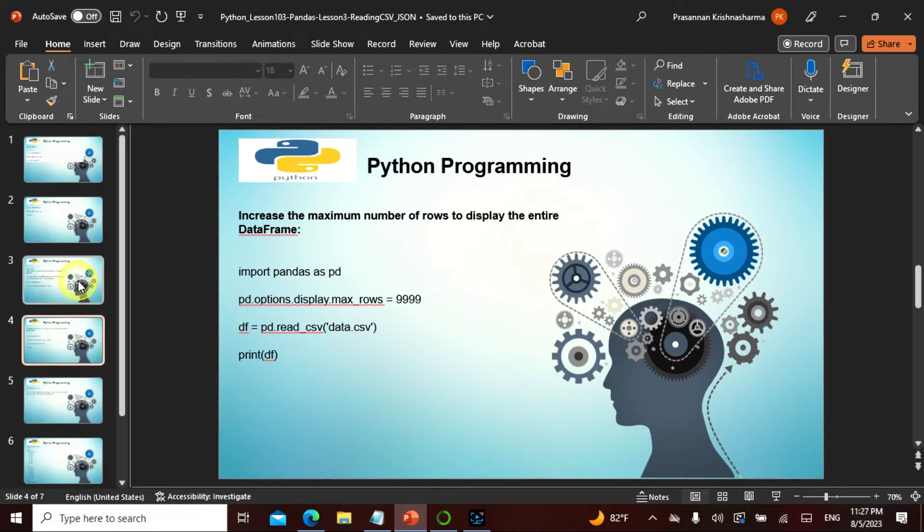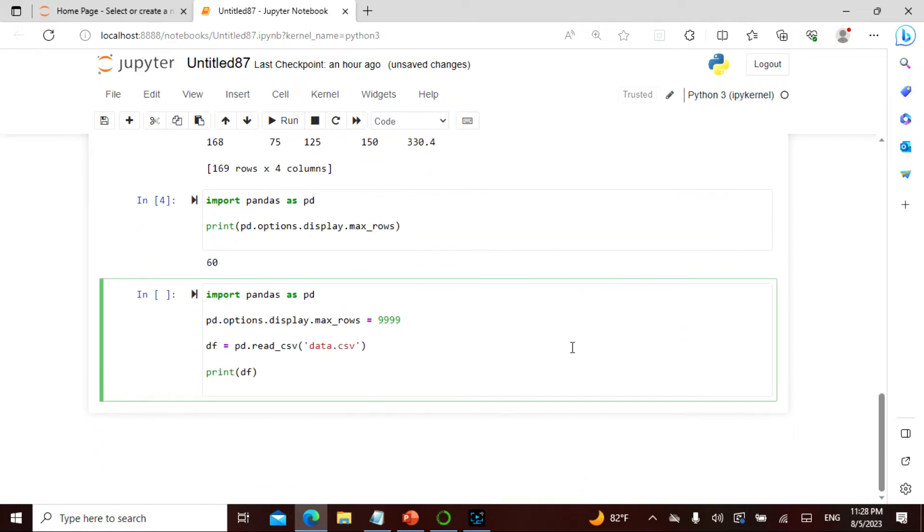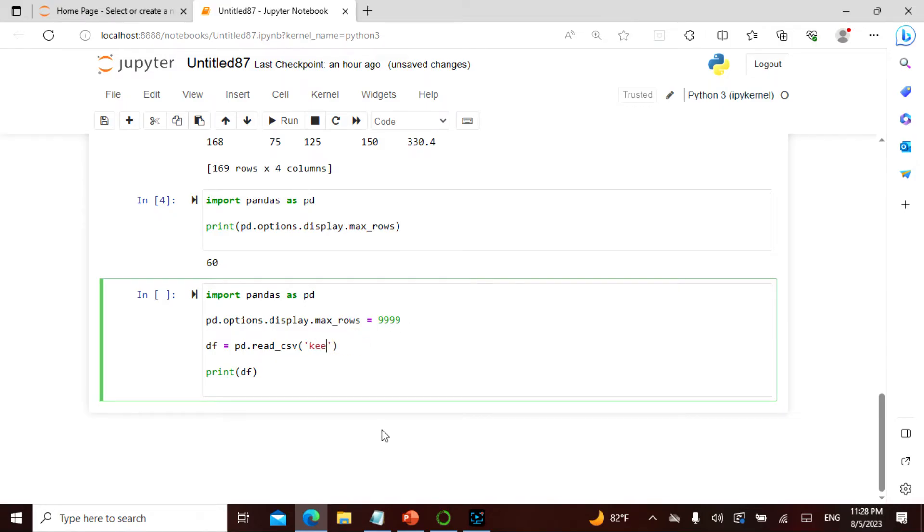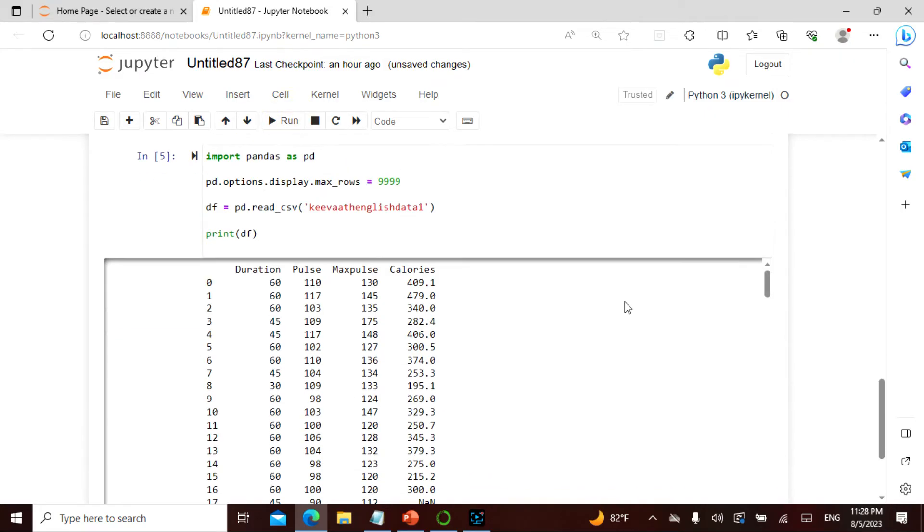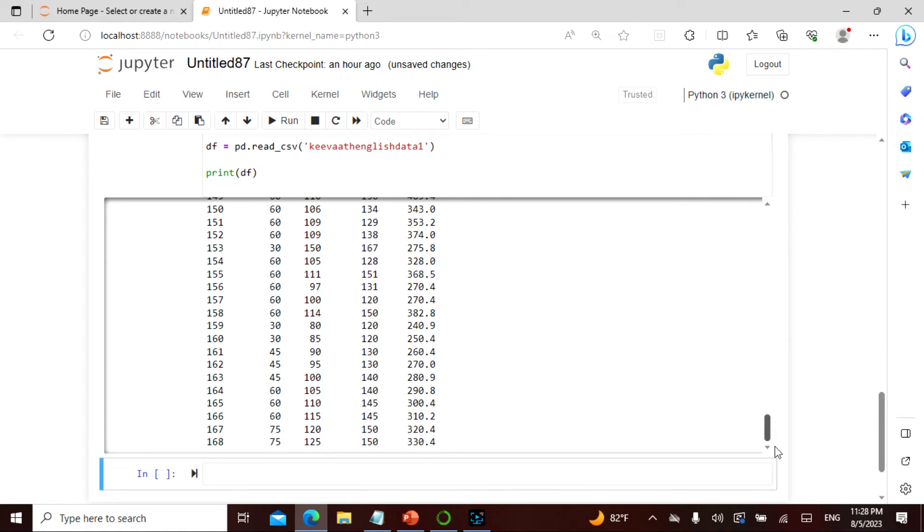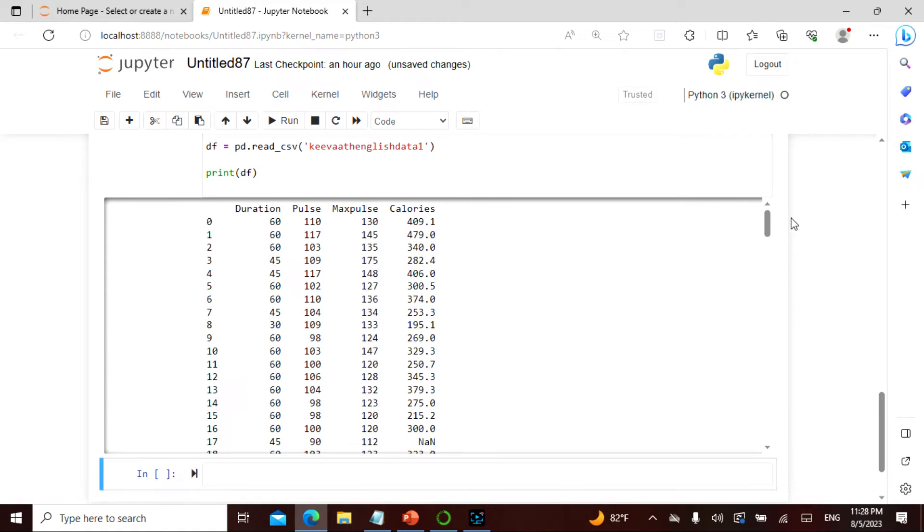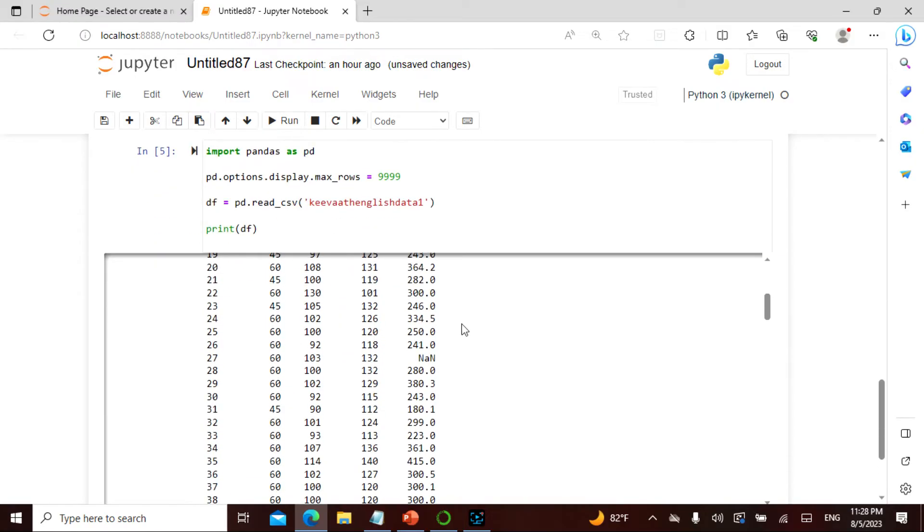So here I go. What I say here is import pandas, and then I would say max_rows is 9999. Then I say keyword_english_data_one and I'm printing this. Now this gives me the entire thing. This is exactly what I'm doing - pd.options.display.max_rows and this is what it is.